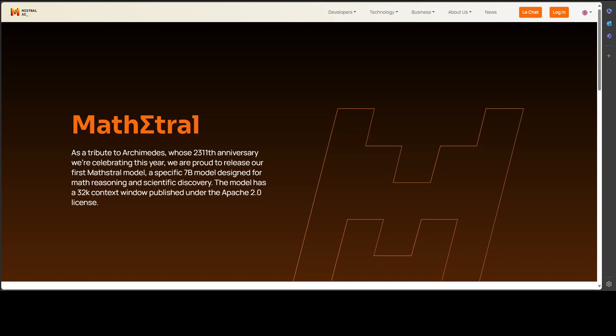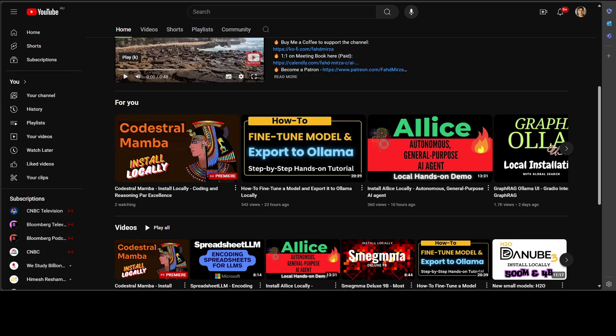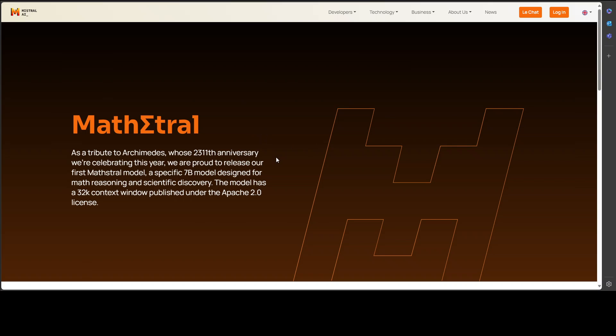Good things come in pairs. I just covered a brand new model from Mistral which was Codestral Mamba, and Mistral has released yet another model called MathΣtral. In this video we're going to locally install this MathΣtral model and then test it out on various benchmarks. Before we do that, let me give you a quick overview of this model.